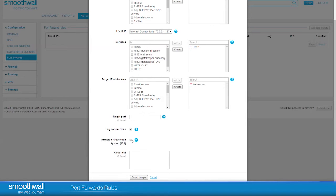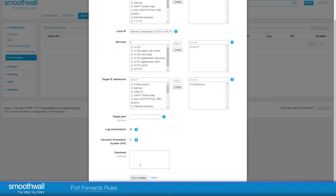You can choose to enable the Intrusion Prevention System. This is configured separately under Services. If you have not already configured this, selecting it will prevent this rule from working.